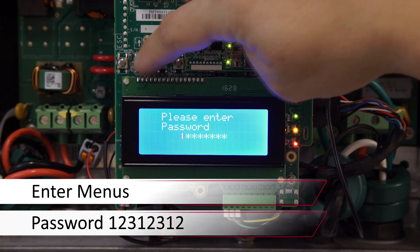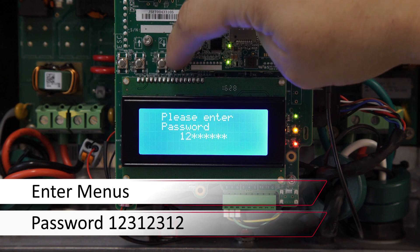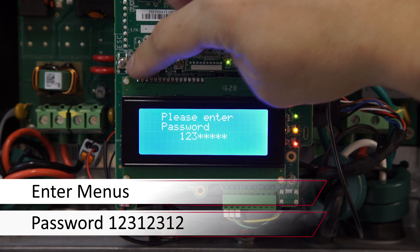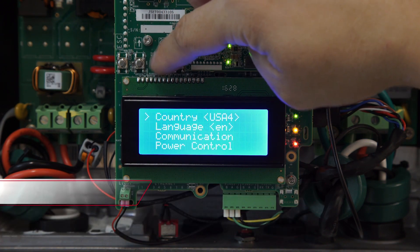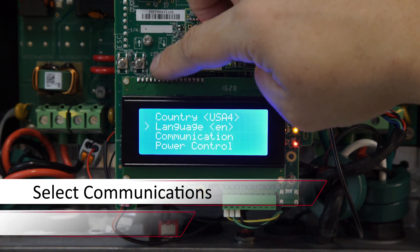The password is 1-2-3-1-2-3-1-2. Scroll down to Communication.